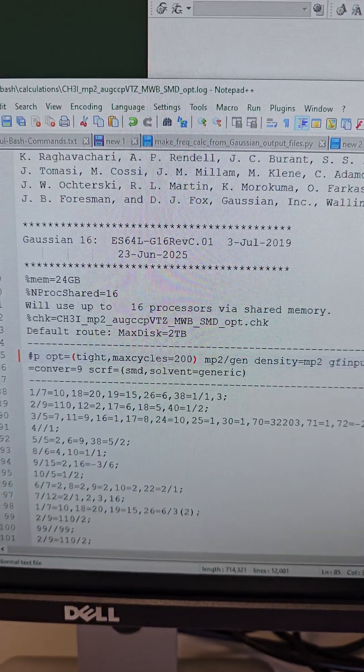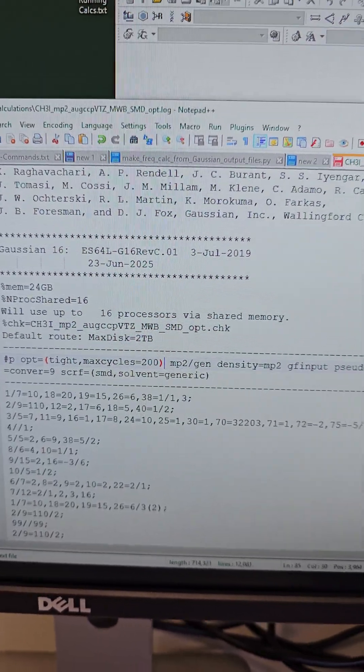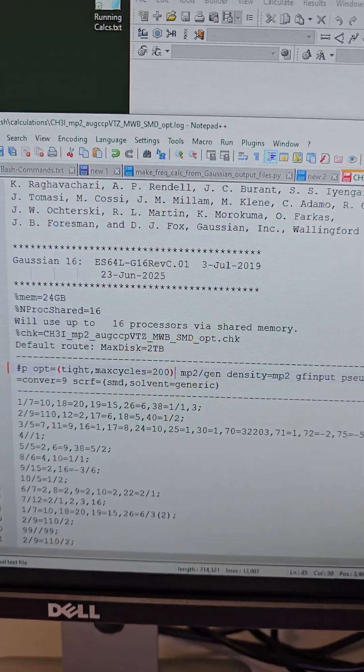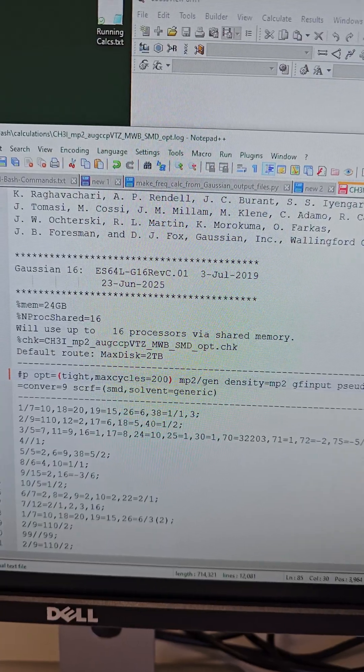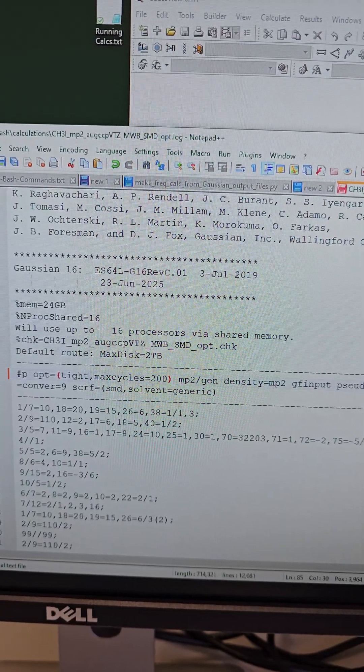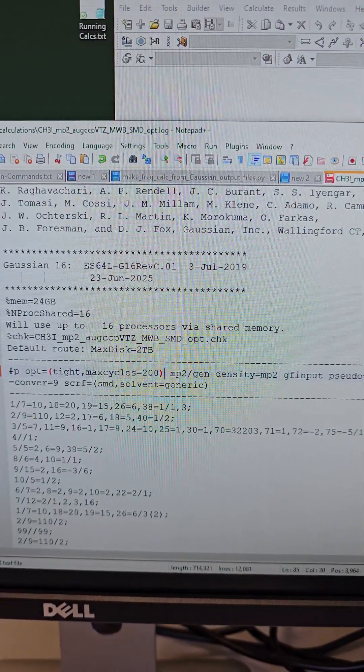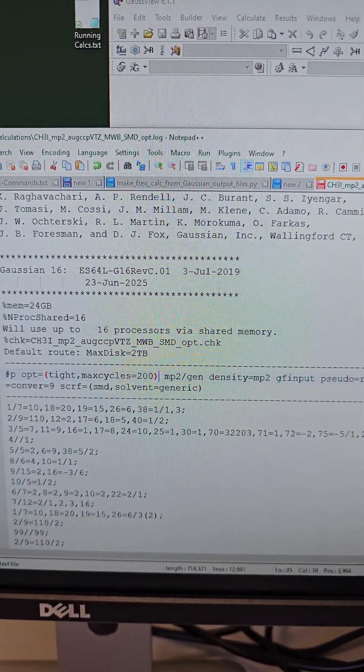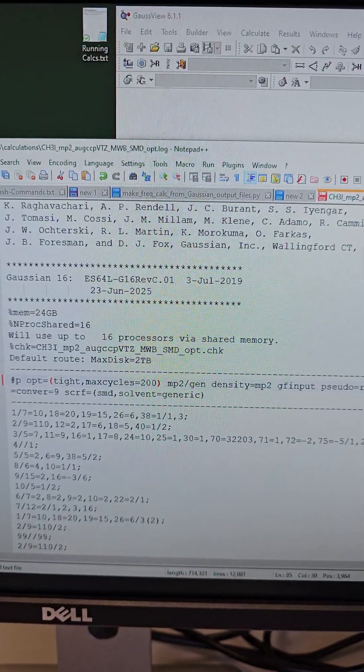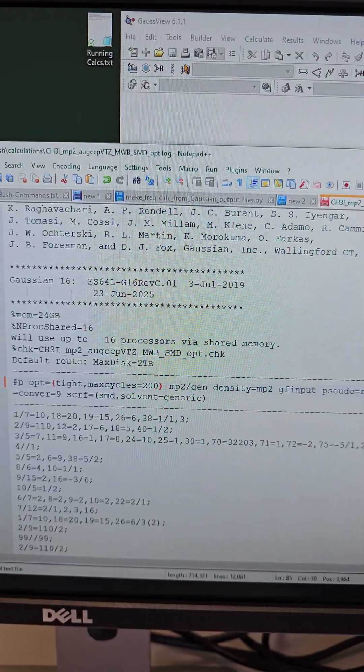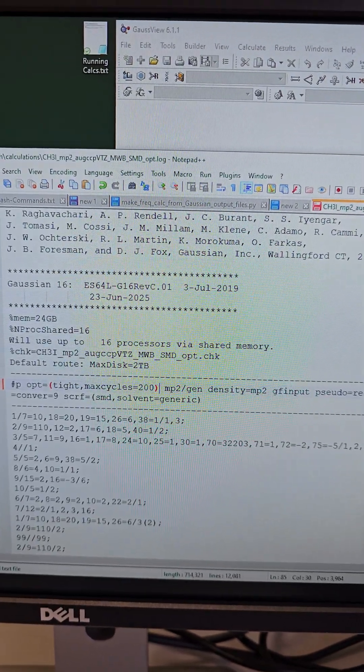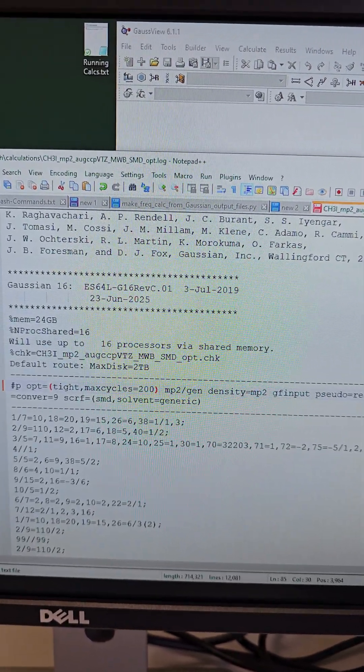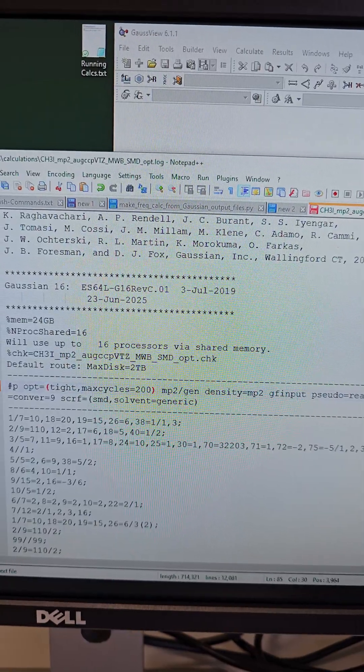But I hope that you got the message that searching the error message is also important. You cannot just copy the last line of Gaussian log file and start searching for it because that's not very helpful.